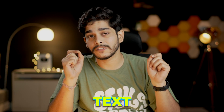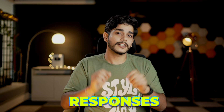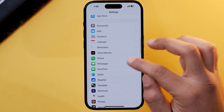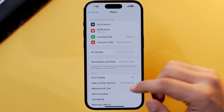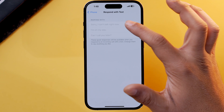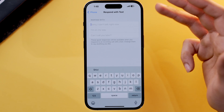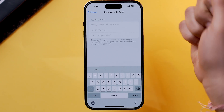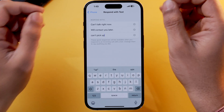Another way to use the auto reply text feature on your iPhone is to use the Respond with Text feature. This feature allows you to choose from a list of three written responses. To set it up, open the Settings app, scroll down, choose Phone, and select Respond with Text.